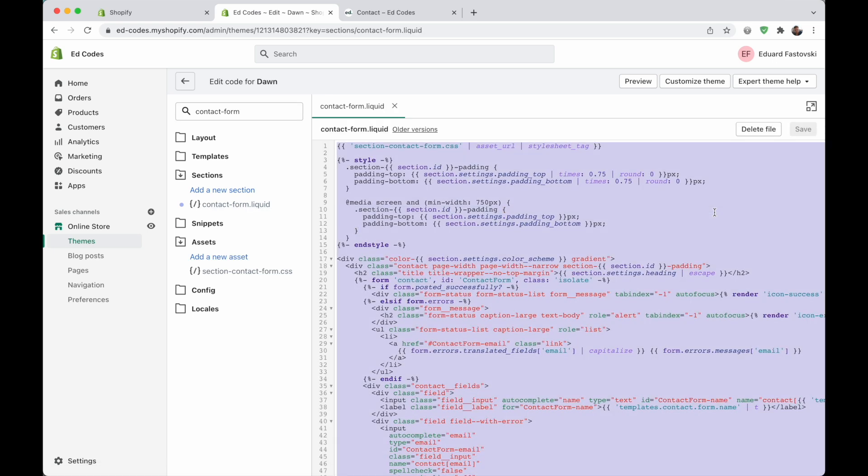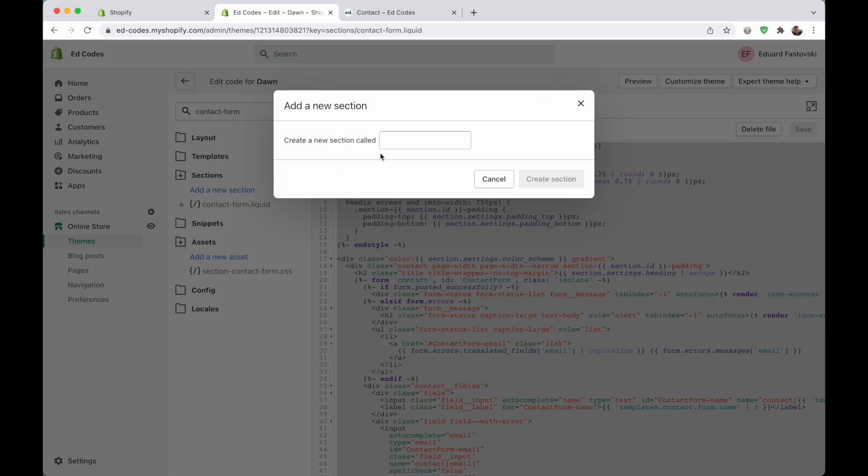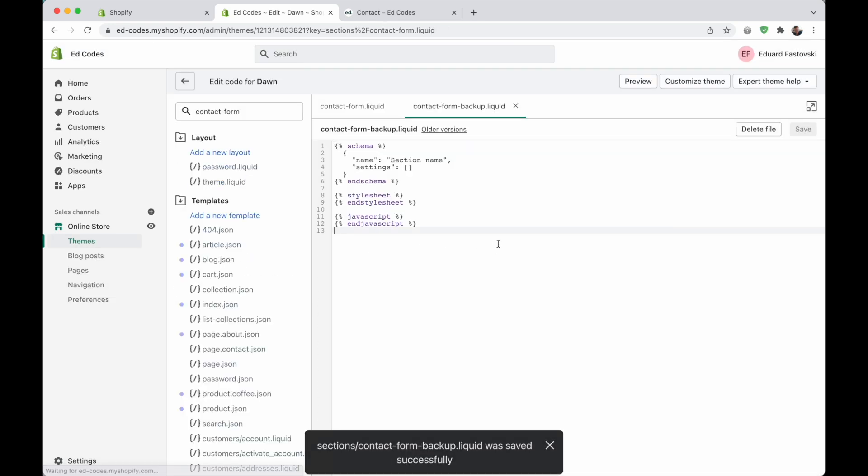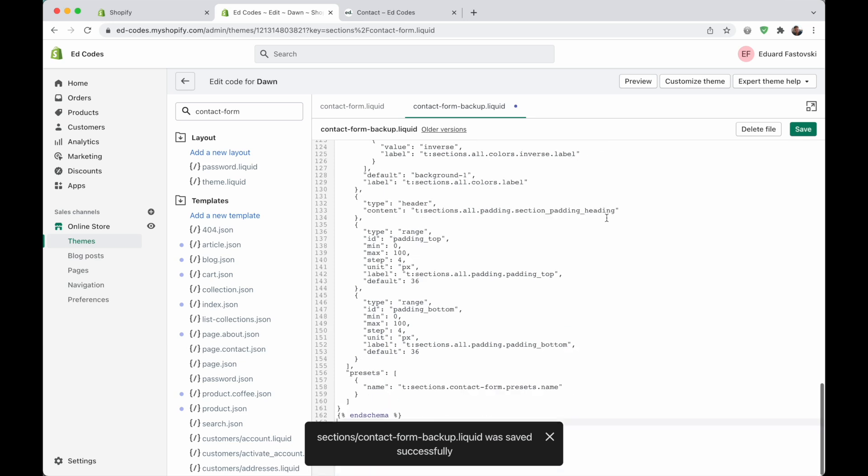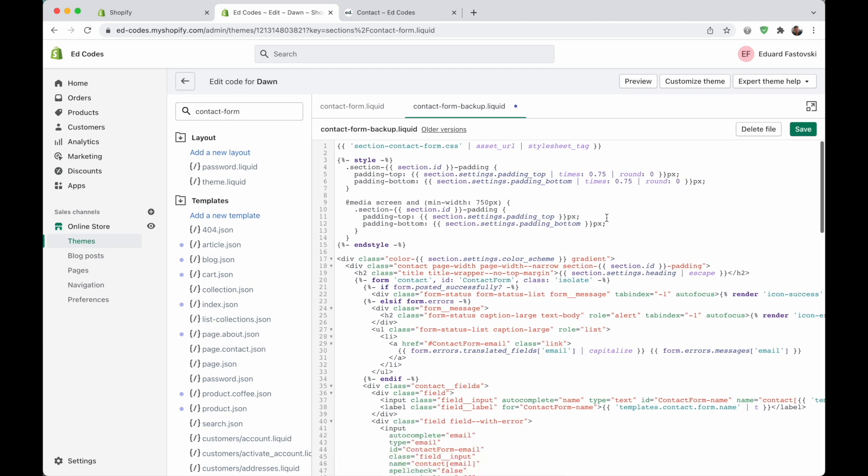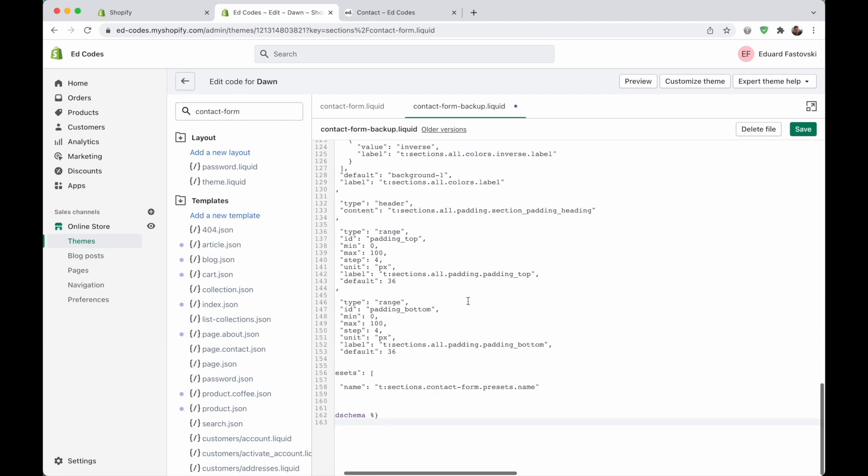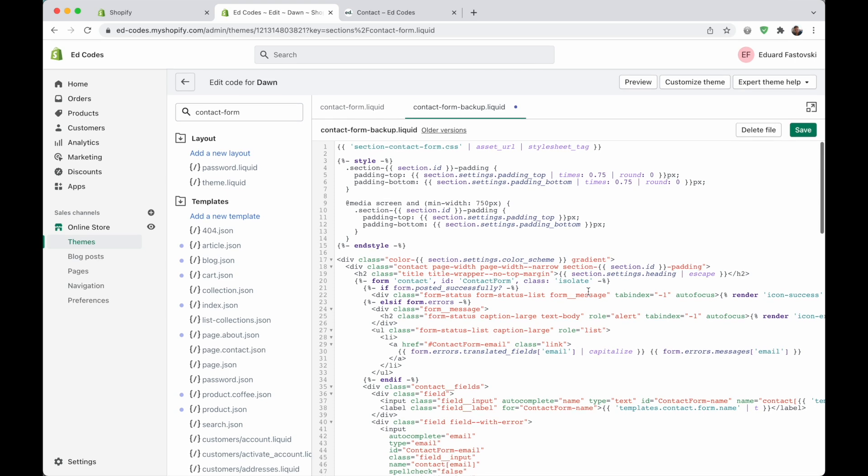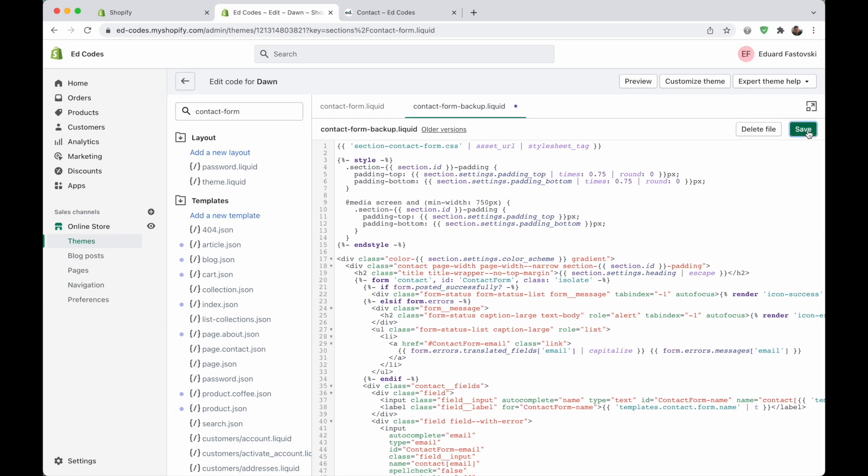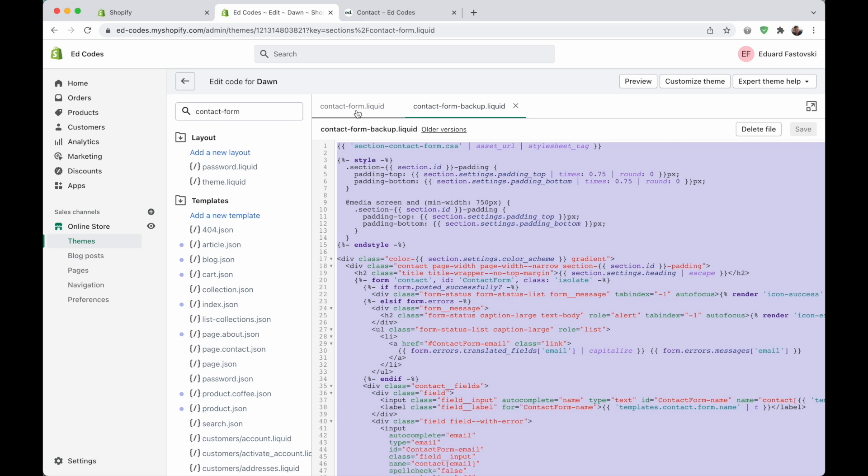That's mainly what we're going to be changing today. Let's just select everything here. I'm pressing Ctrl A or Command A, copy, and then we're going to add a new section and call it contact form backup.liquid. Create that section, replace this, paste everything in, replacing that, or you can delete it and then paste, and save. So now if you mess anything up, you can just grab all of this, paste it back into the main contact form.liquid template, and you'll be back to normal.